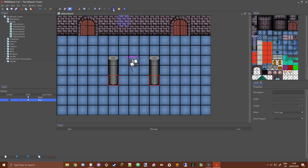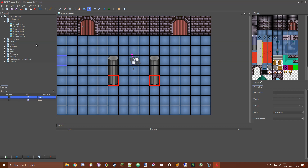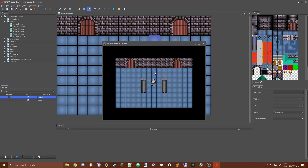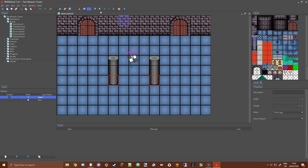Now I'll demonstrate what I mentioned earlier — I'll put the player on the layer above and show that the collisions have no effect. Press play: the player is now on the upper layer, and I can just pass straight through the collision. So collisions only apply to the layer that the player is on, or other non-playable characters on that same layer.